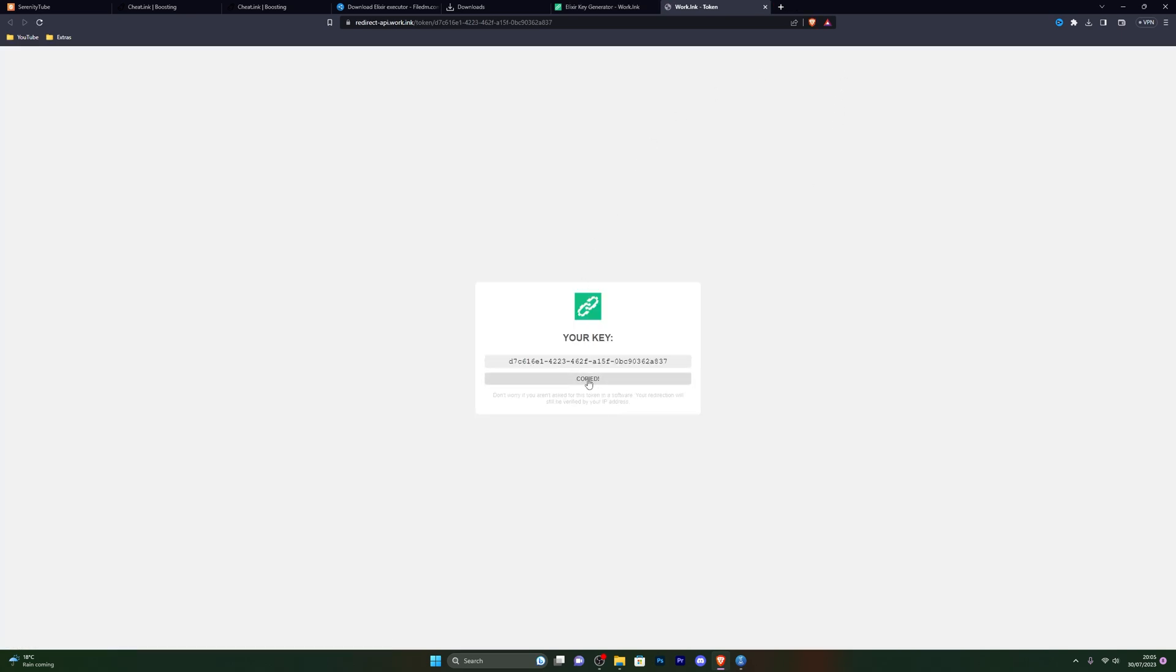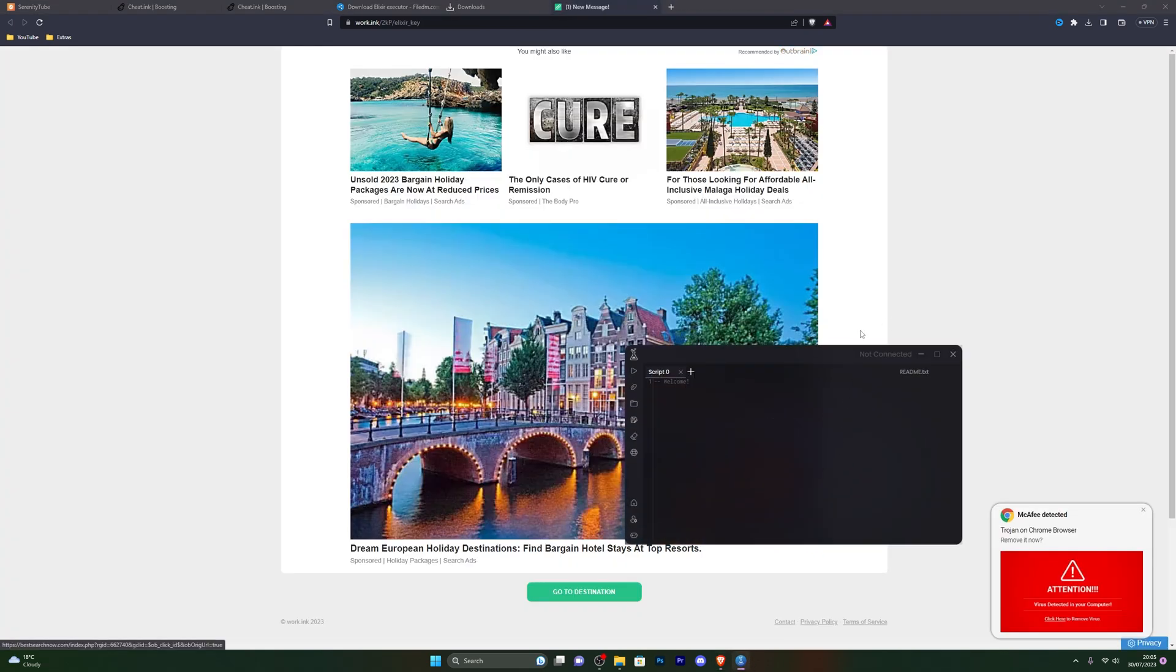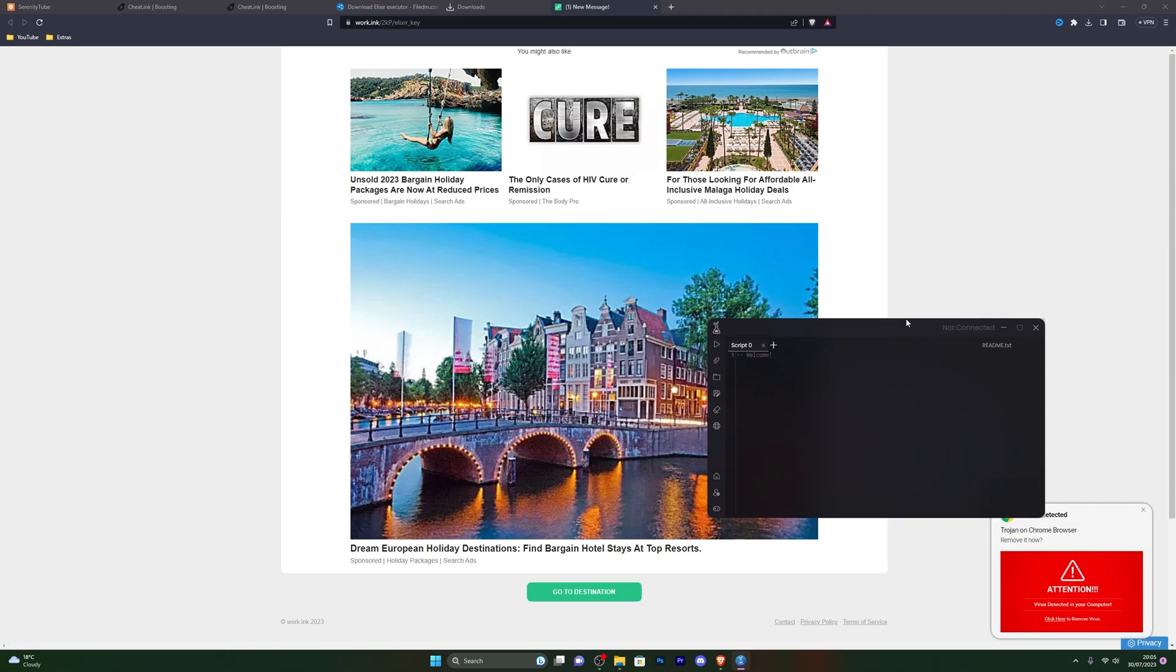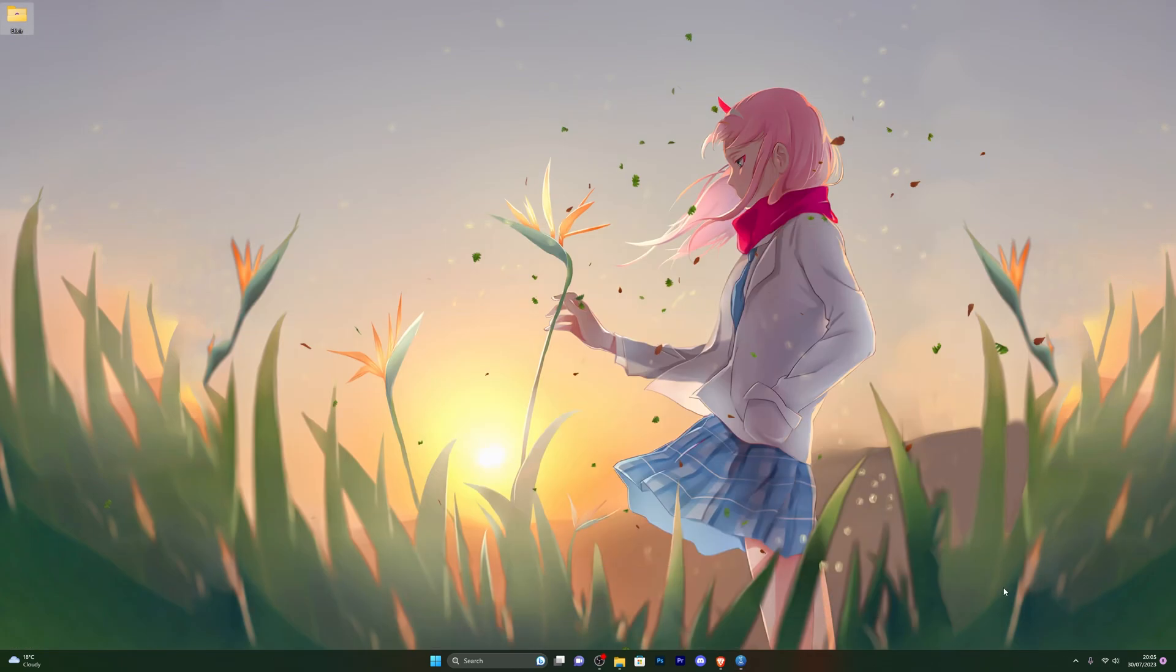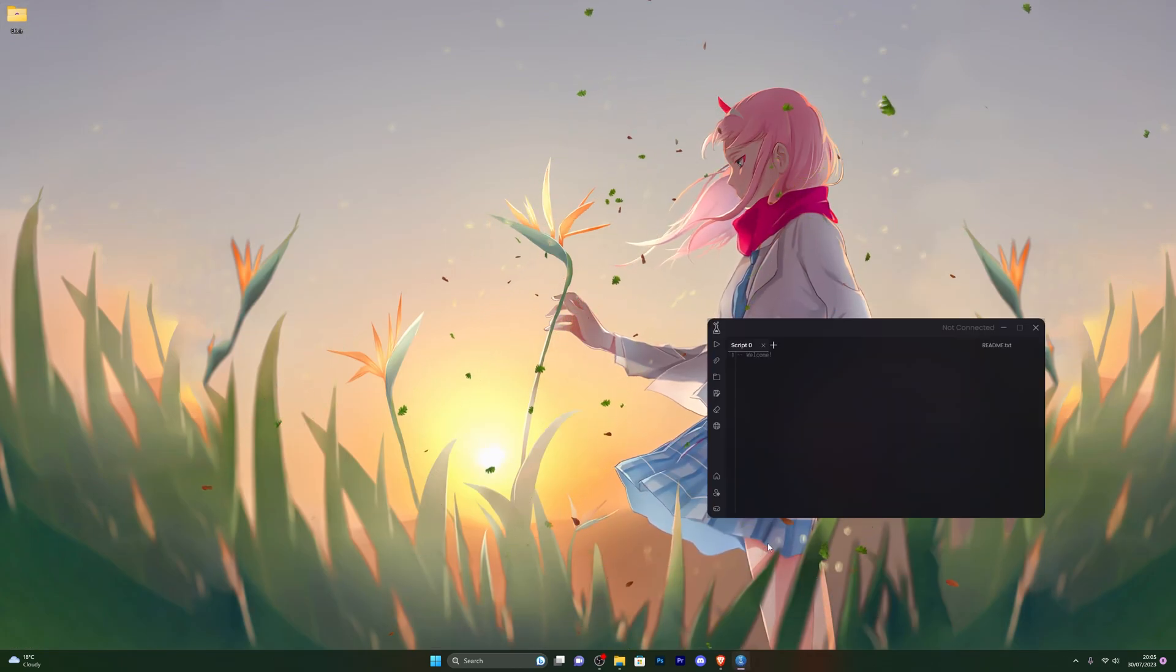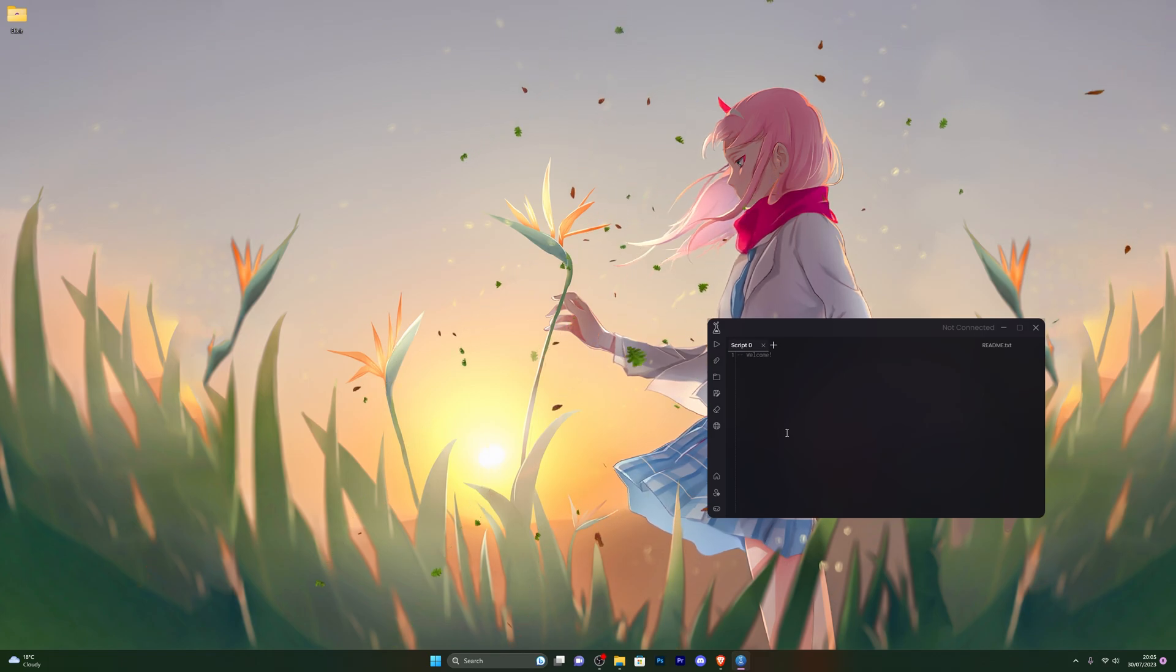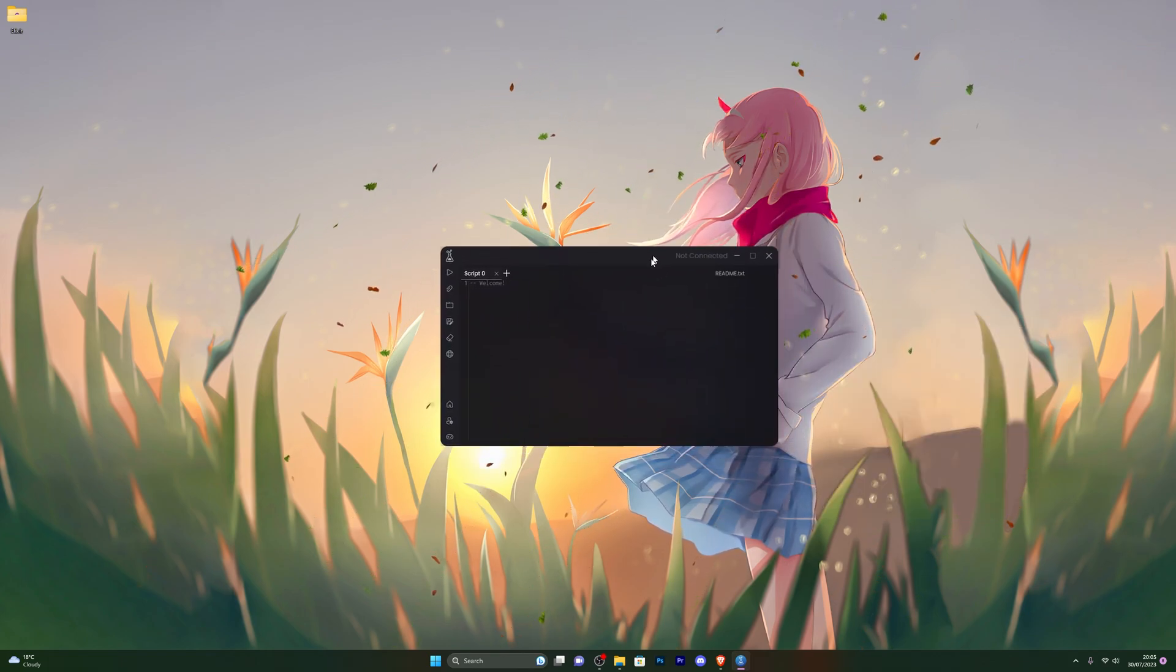At this point, you can simply click on copy and go back to your executor. Paste the key and click on continue. That will take you to the actual executor. You will have to generate your own key every 24 hours. It's really simple. I've shown you how to do it, and once you have completed those steps, it will take you to the actual executor.